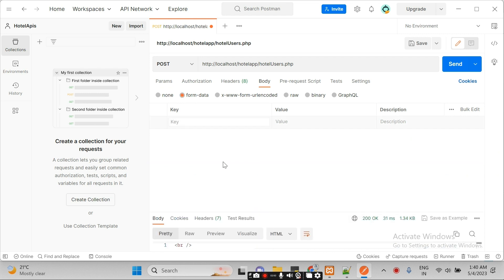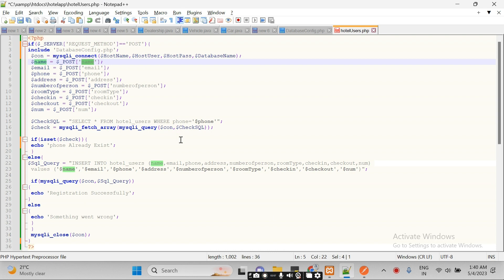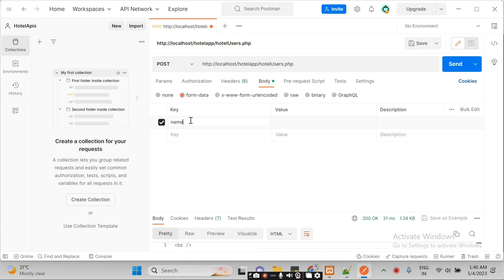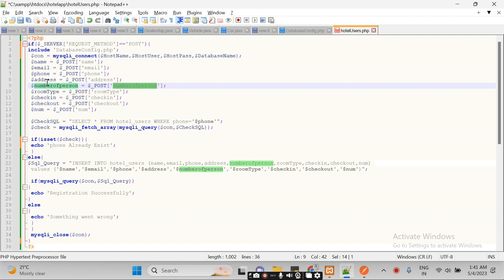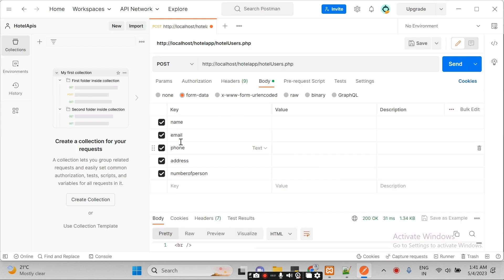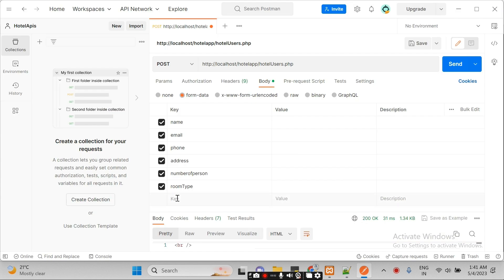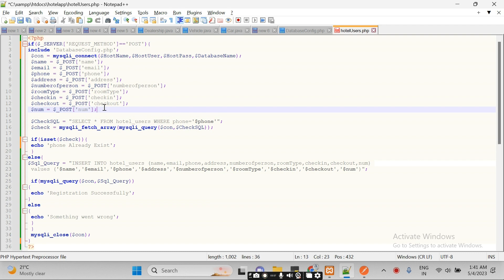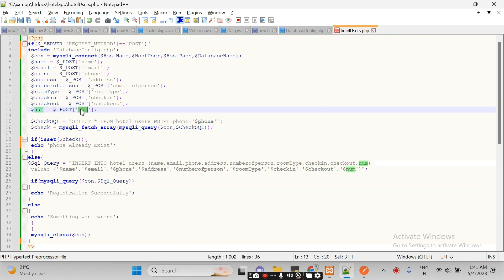The first parameter to pass here is name, then email, then phone, then address. Enter these as keys and make sure the values you enter match the keys exactly — name, email, phone, address. These keys and values must be the same as in the database and the API code.